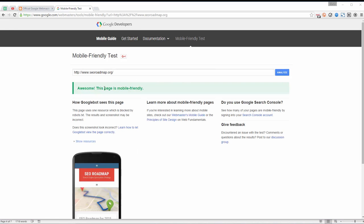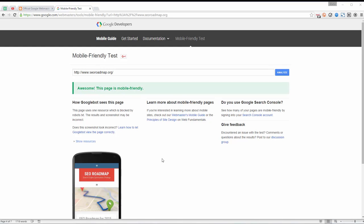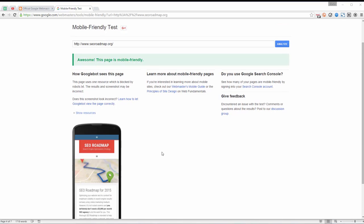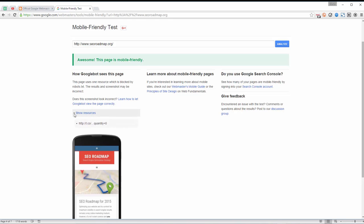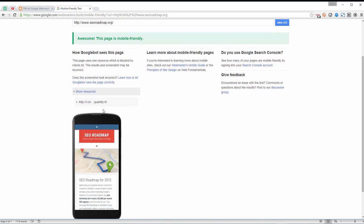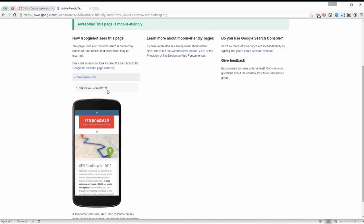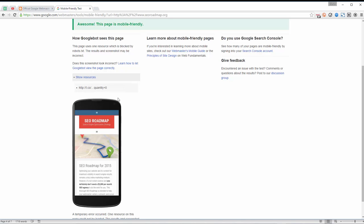As you can see, Google says awesome, this page is mobile friendly. But if you continue reading, you can see that we've got a couple issues to work on. If you scroll down here you can see a little dropdown that says show resources. Here you can see it looks to be a Twitter link, t.co, the Twitter short URL, so there's a resource that's potentially blocked.